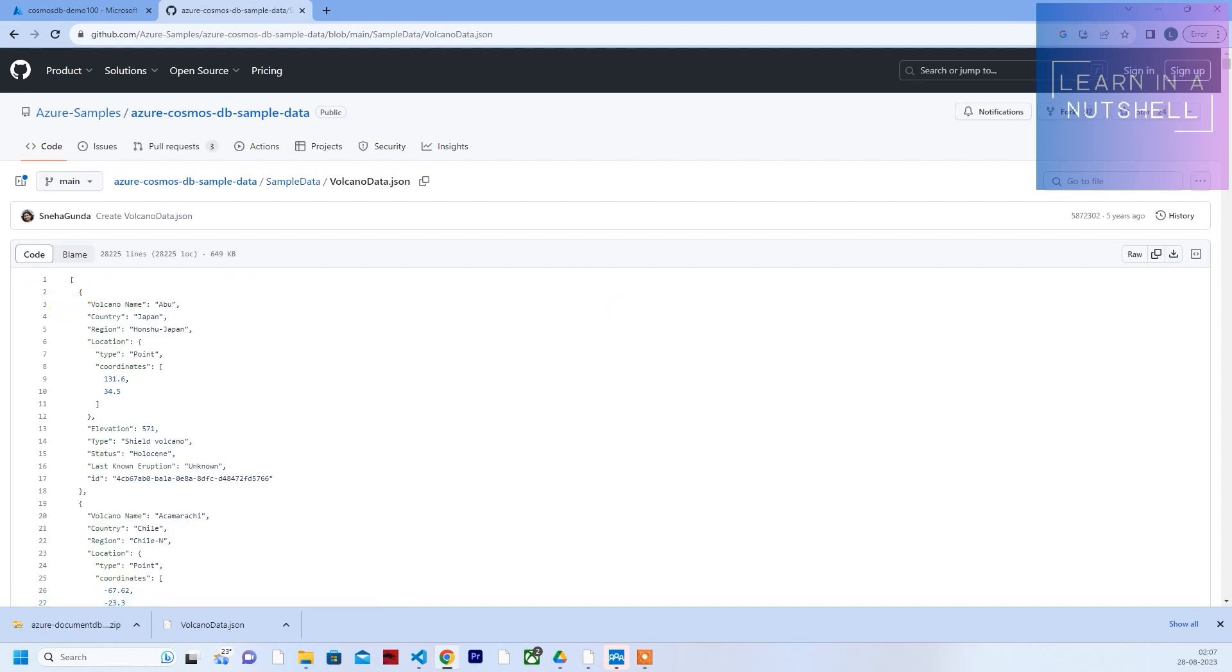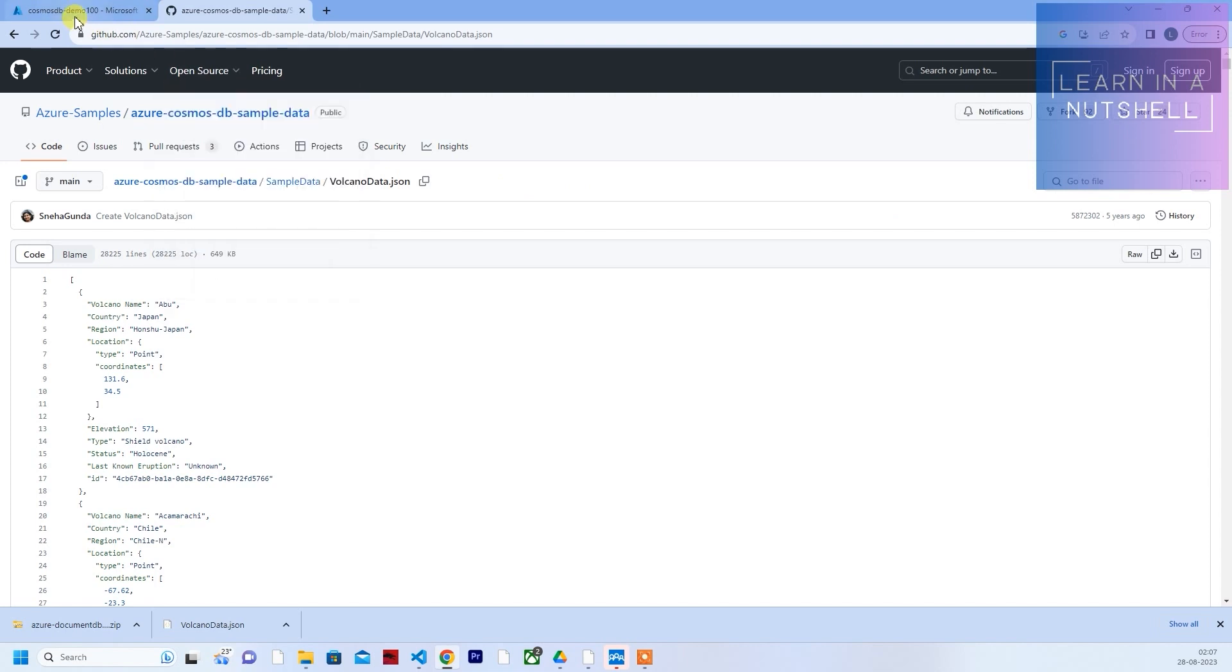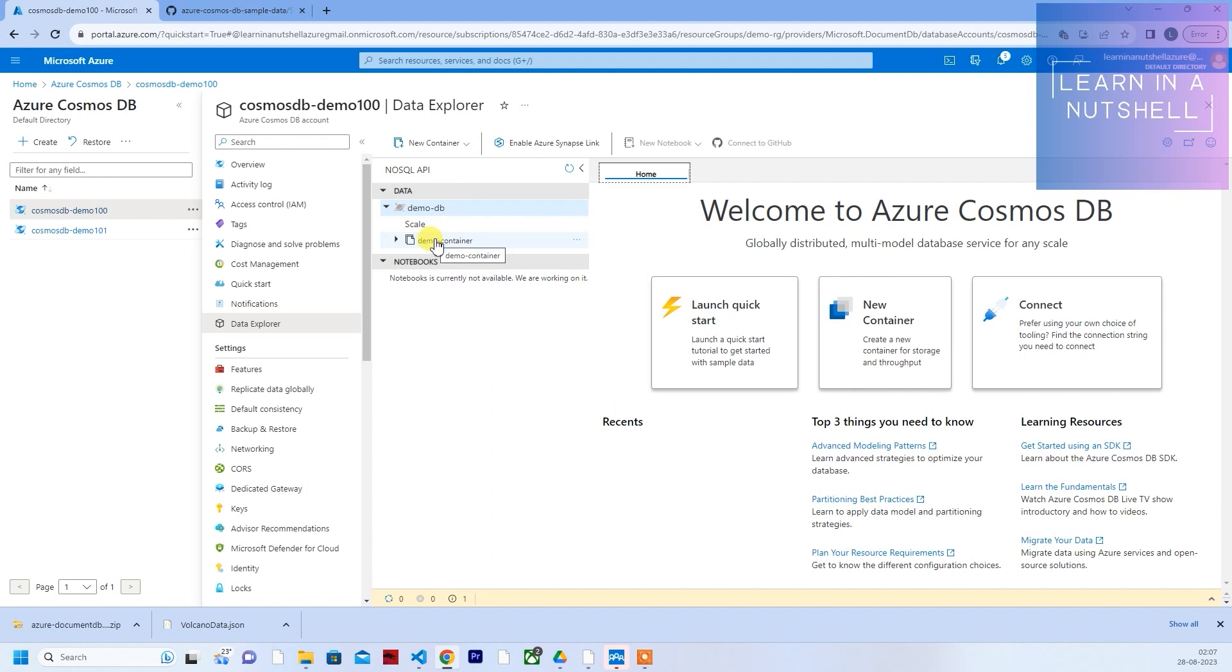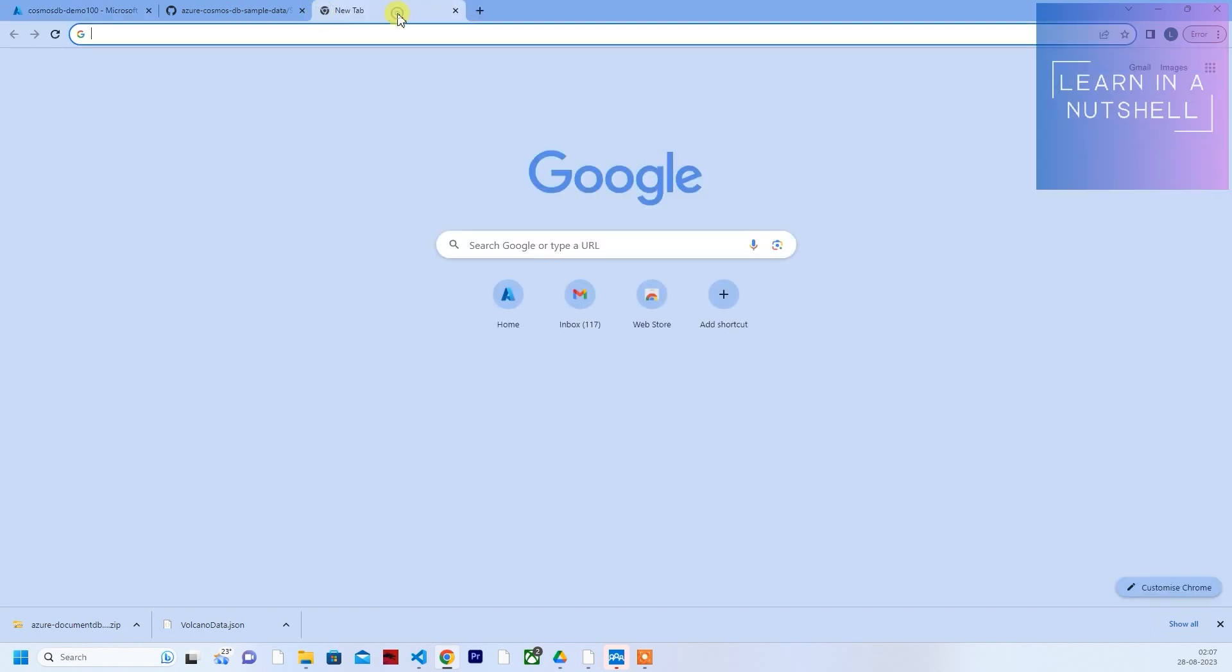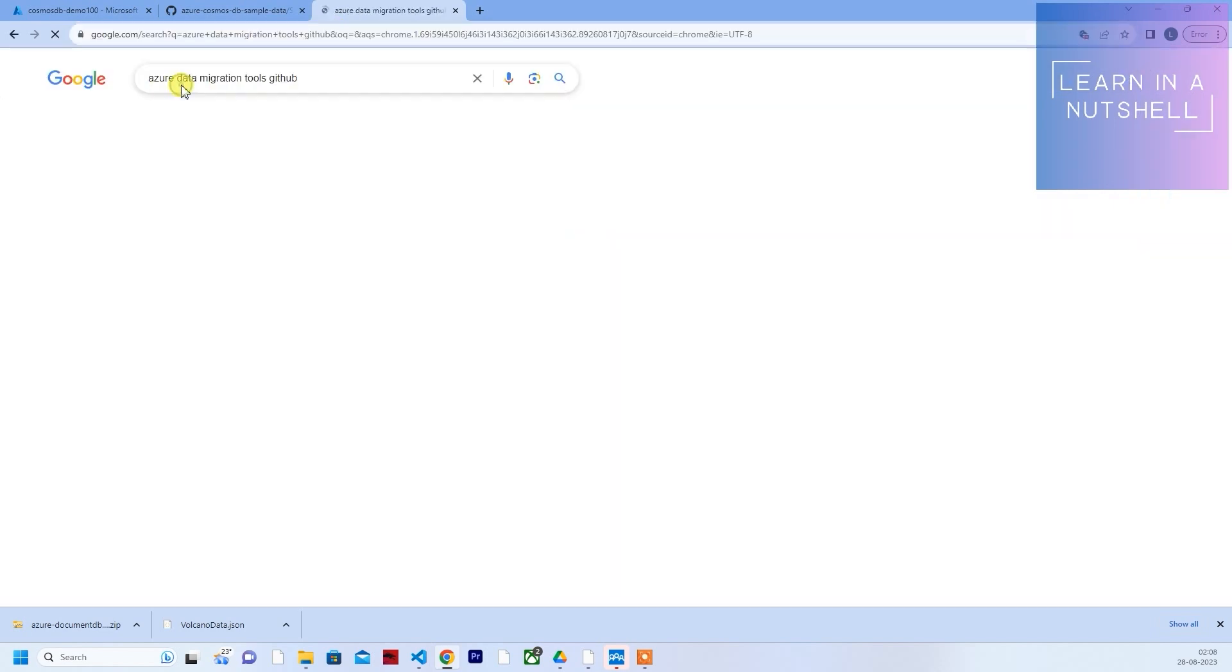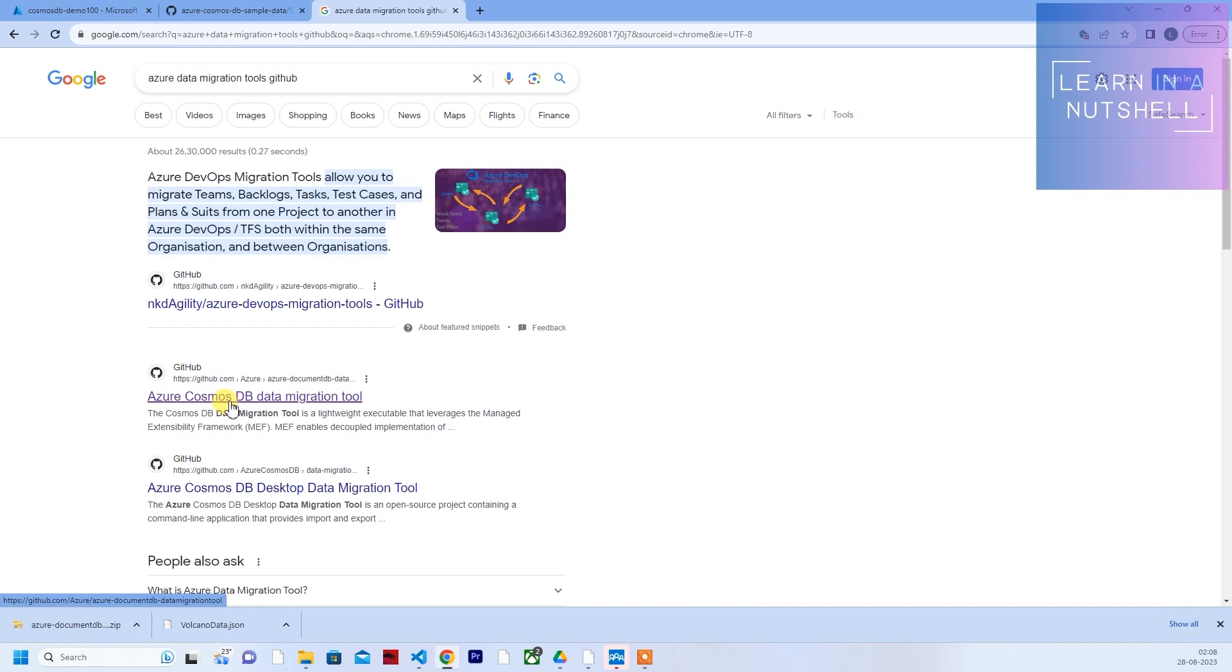You can click on this to download the raw file. Once downloaded, you can import to this container. There is no direct option to import data to this container, so we'll use the data migration tool for that. Just search for Azure data migration tools GitHub and it should bring up the GitHub URL.